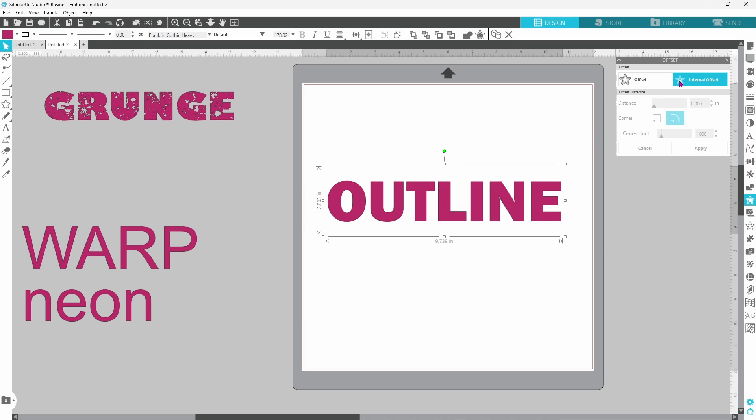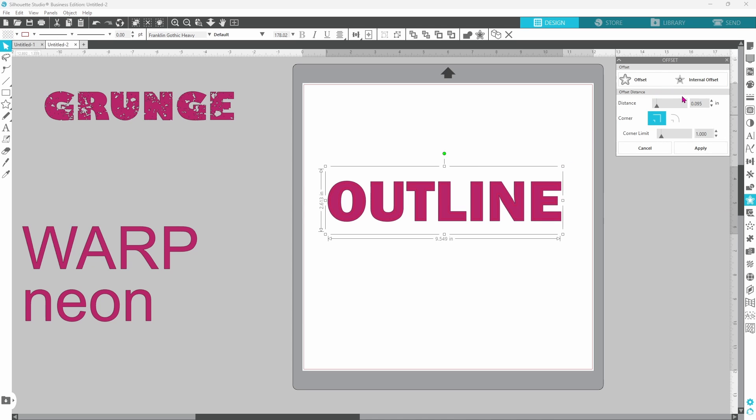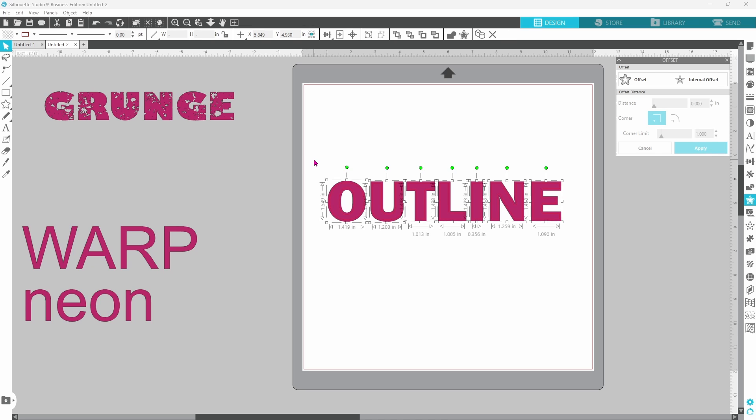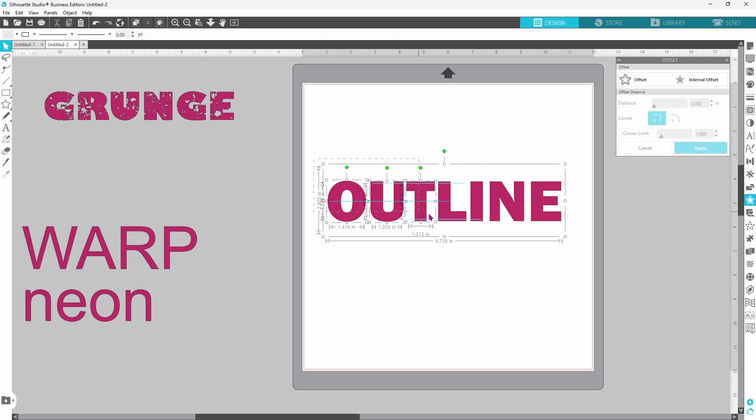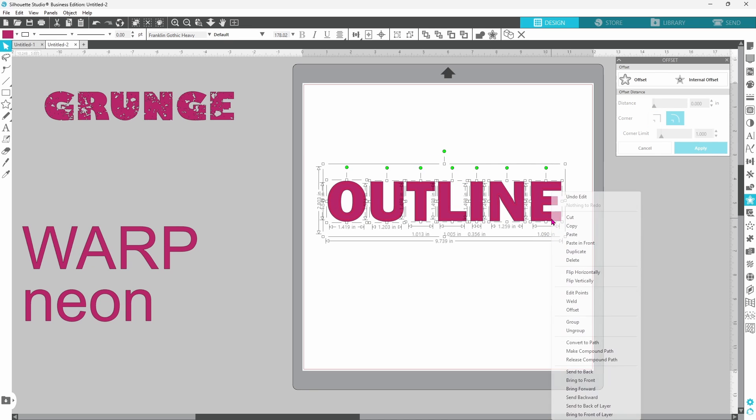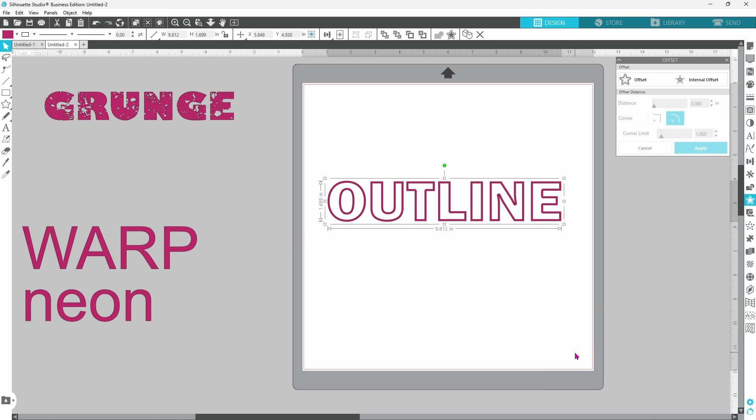Select our word, create an internal offset, and we don't want it too thick. Let's lower it just a bit. I think that'll be okay. Let's click apply. Now we want to select all of that, right click, and make a compound path.